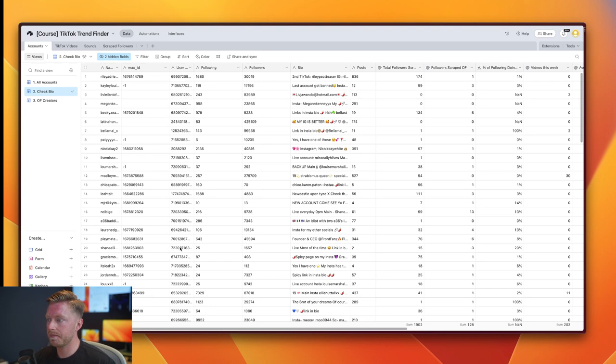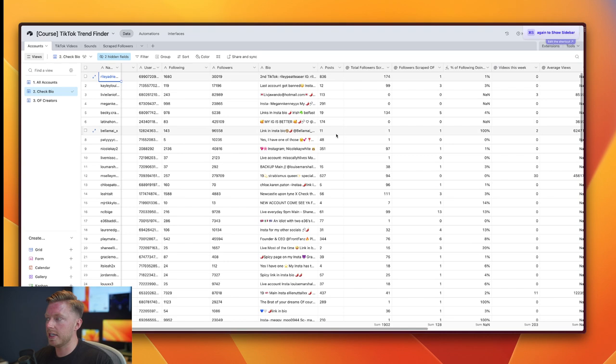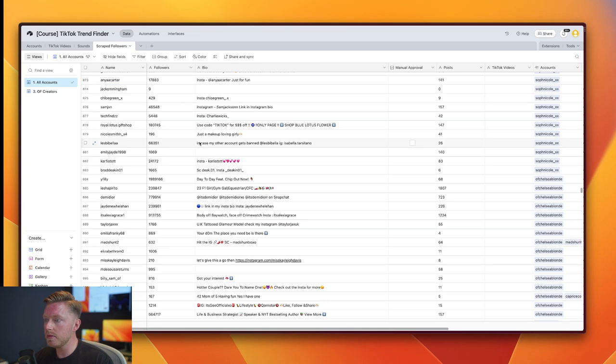So the way that this works is I plugged in one OnlyFans creator that I found on Google, and this automation will go through and scrape the followers and then analyze their bio to try to understand are they a creator. Over in the scraped users table...